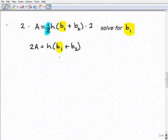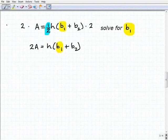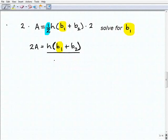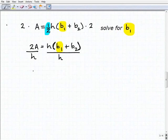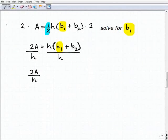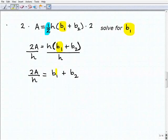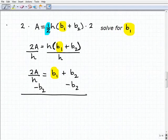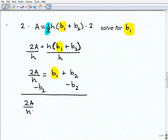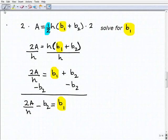From this point, one approach: you have h times (b1 plus b2), so divide both sides of the equation by h. That gives you 2a over h equals b1 plus b2. Keeping my eye on b1, I simply subtract b2 from both sides, giving 2a over h minus b2 equals b1. This is one correct approach.